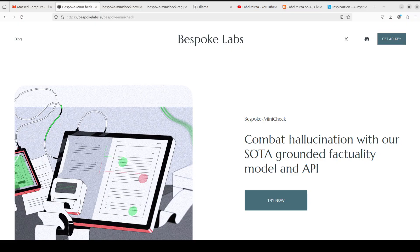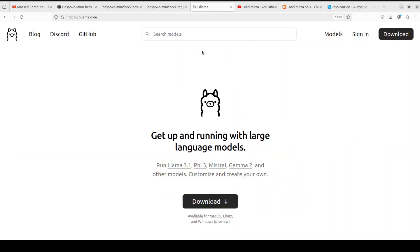So that's how you can do RAG with the help of this Bespoke MiniCheck and Ollama. I will drop the link to it in video's description. Play around with it, let me know what do you think. If you like the content please consider subscribing to the channel. If you are already subscribed please share it among your network as it helps a lot. Thank you for watching.